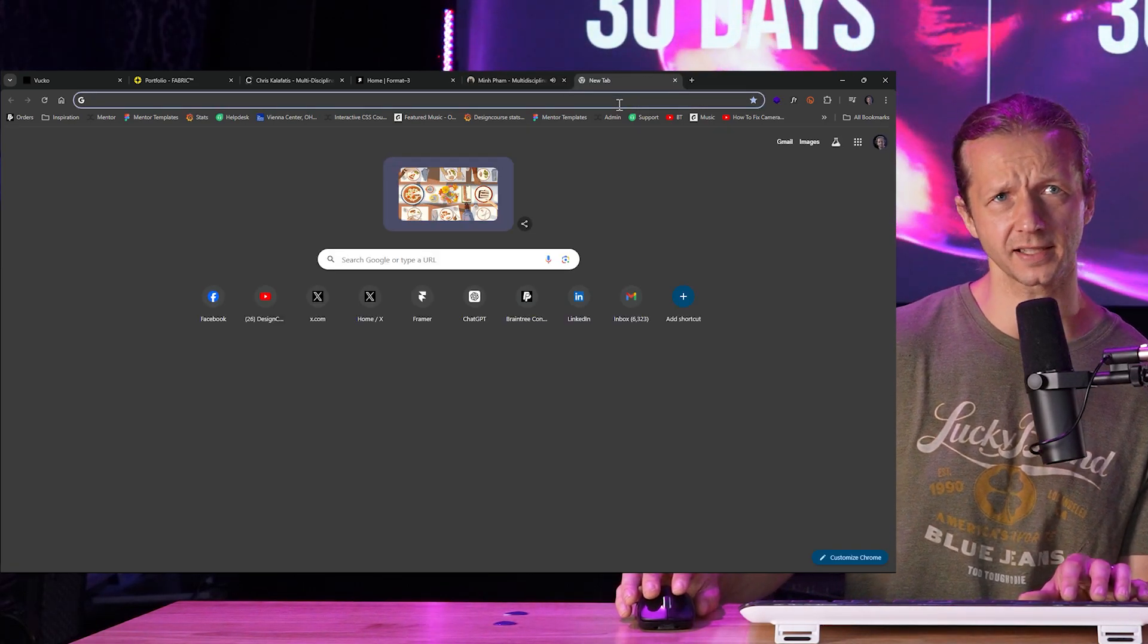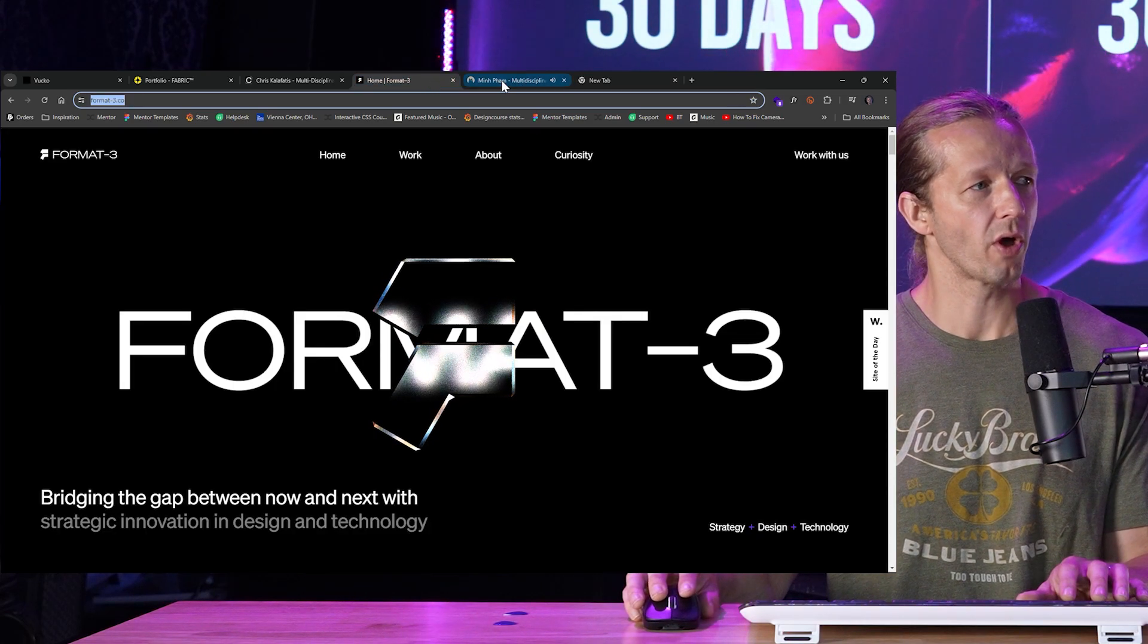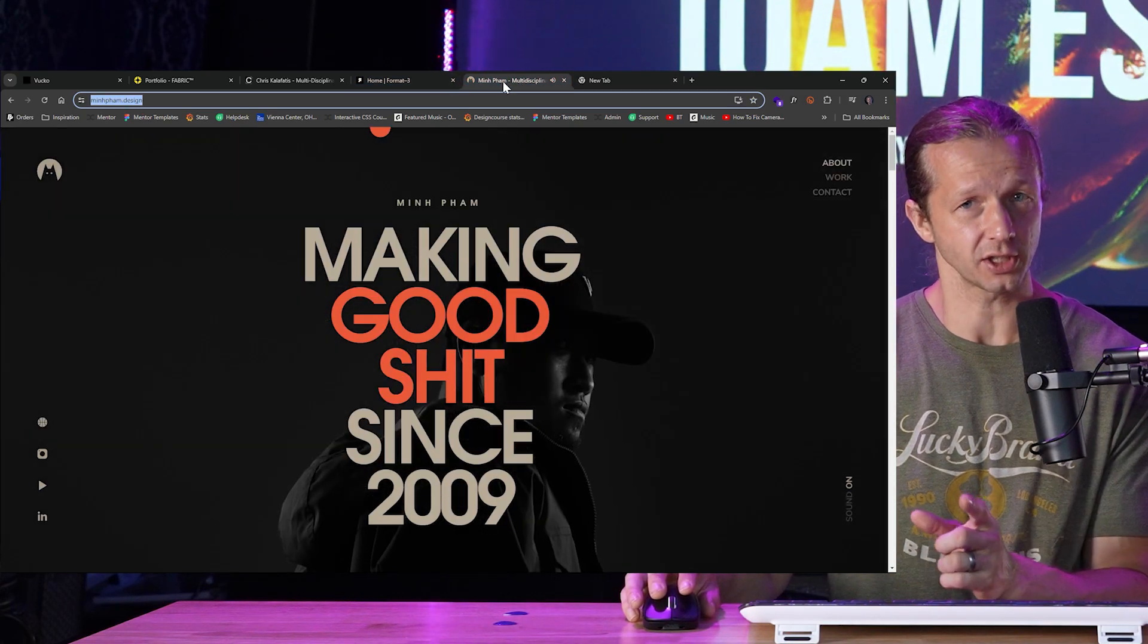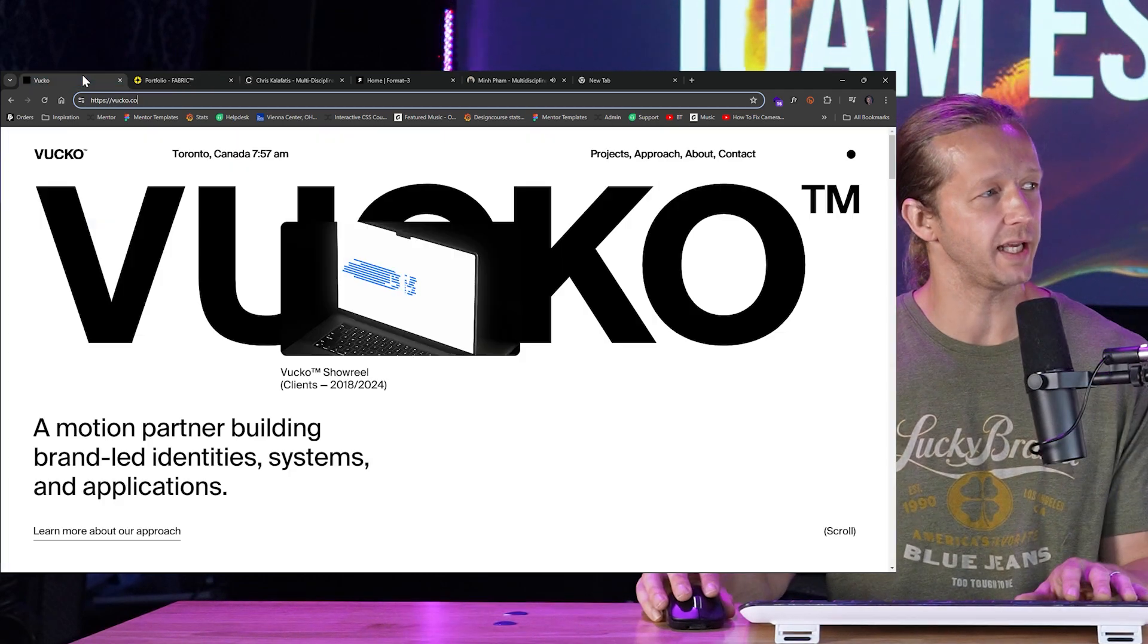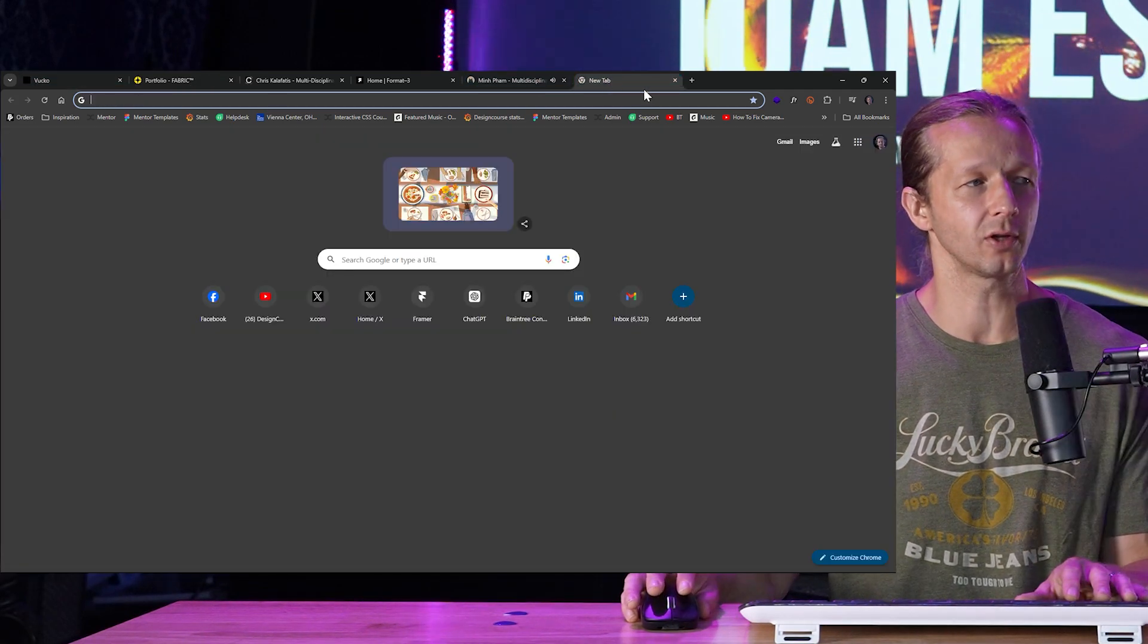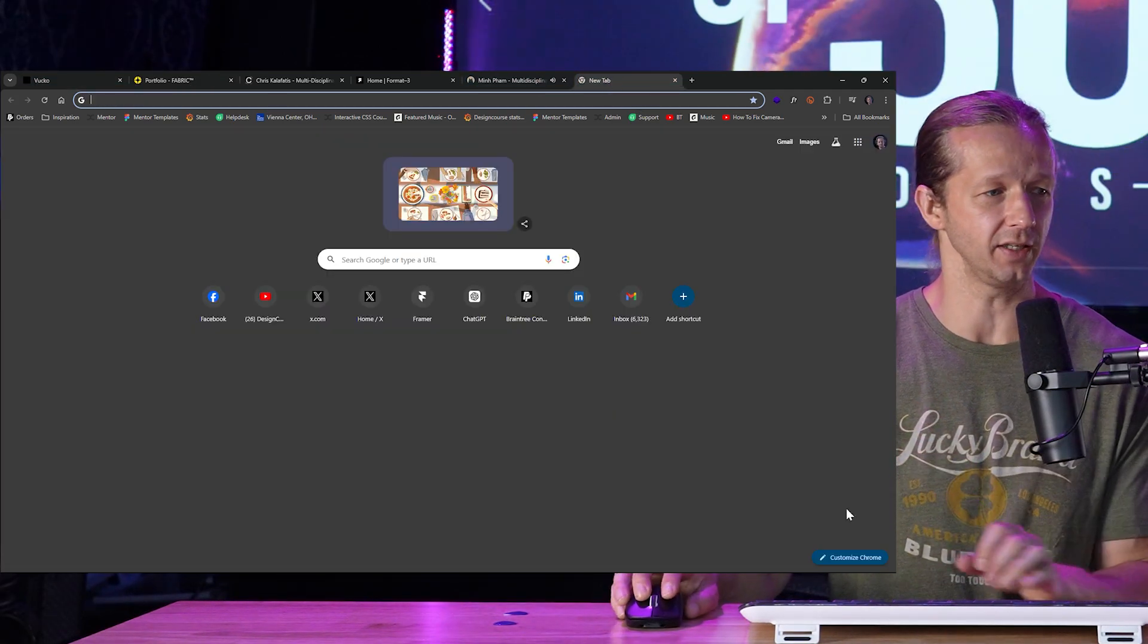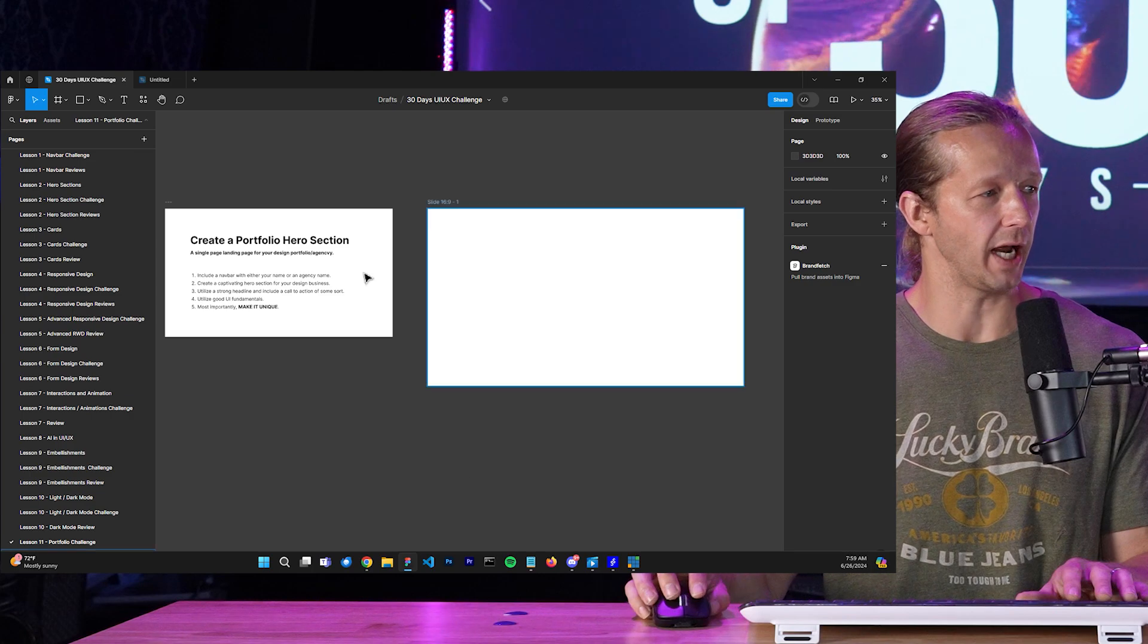And that's what your task is. So I'm going to head on over to Figma now, and in lesson 11, Portfolio Challenge, right down there, that's the page we're on. This is the very simple guidelines essentially.